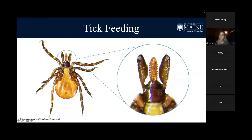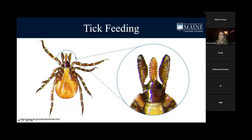For tick feeding, ticks have a hypostome, which is pretty serrated. The tick excretes a saliva that acts as a numbing agent, allowing it to attach to an animal or person. They secrete the saliva to penetrate the skin with the hypostome, which is also barbed in the opposite direction so they really attach to the host. They can stay on that host for a few hours to a few days, depending on the tick species.